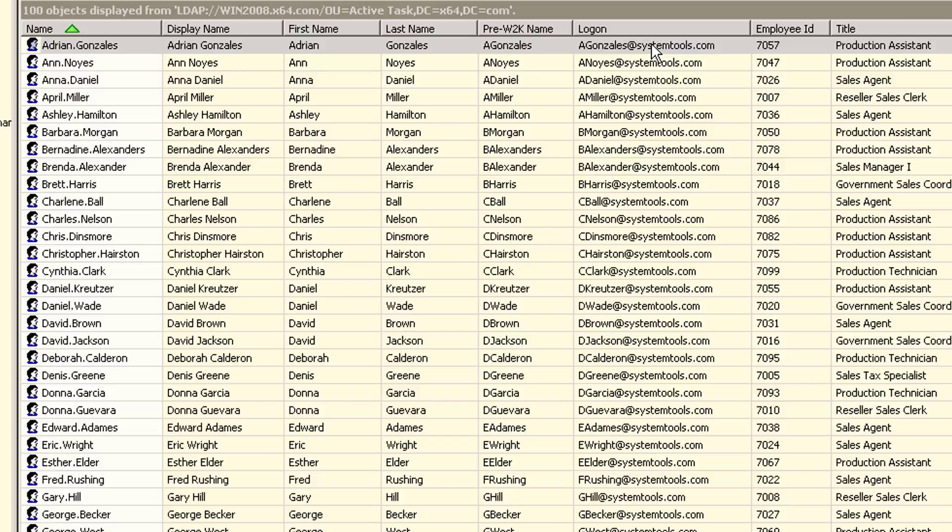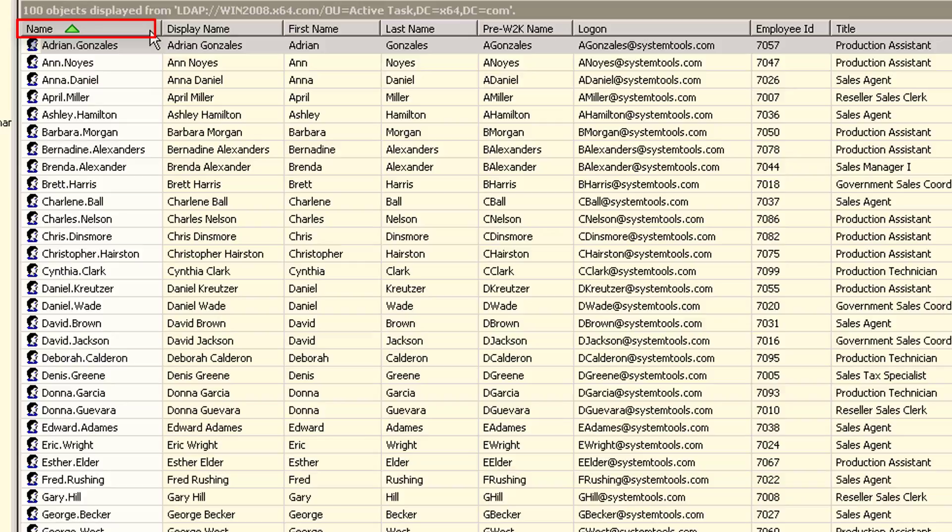Finally, one additional directory element that is required when creating any object in Active Directory is the name, which is in our first column here. Since the name attribute cannot be directly set, Active Directory instead requires what is called the relative distinguished name, or the RDN, to be specified. Let's use an example to help explain it better.